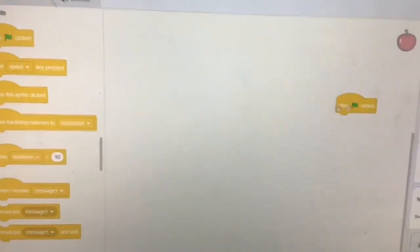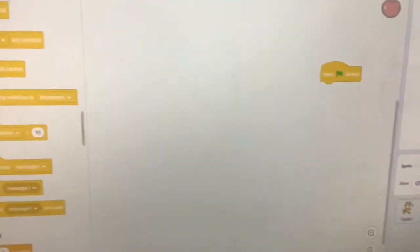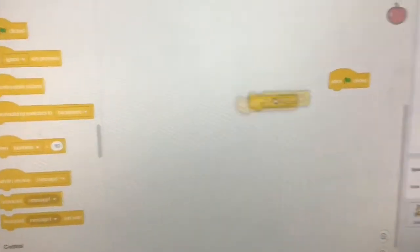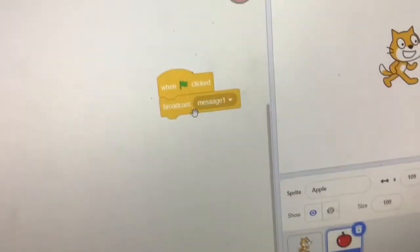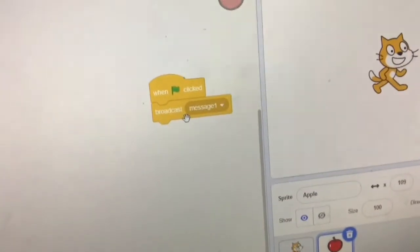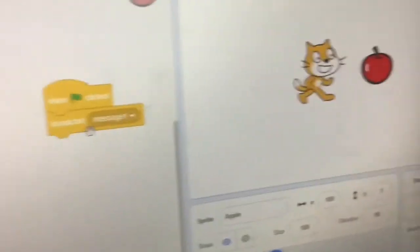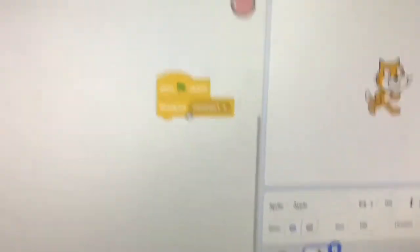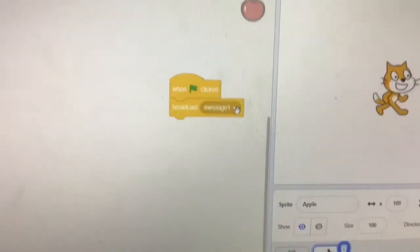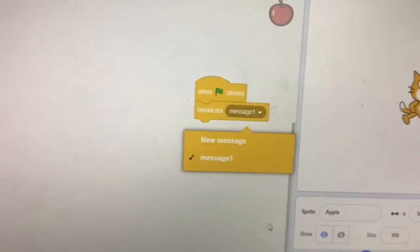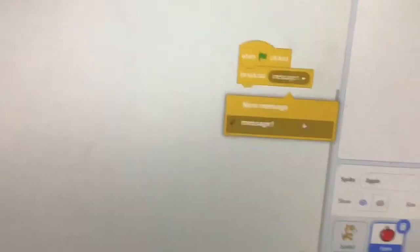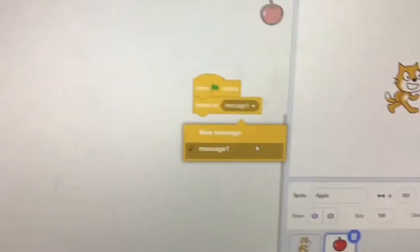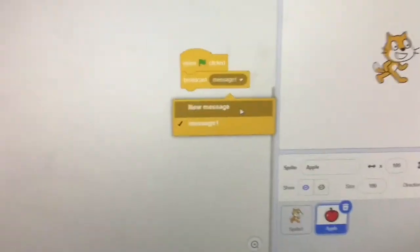Now, if we do one green flag click and do this block, see this message symbol? You'll have to open that. Now you can have to do message one, or you could make your own.